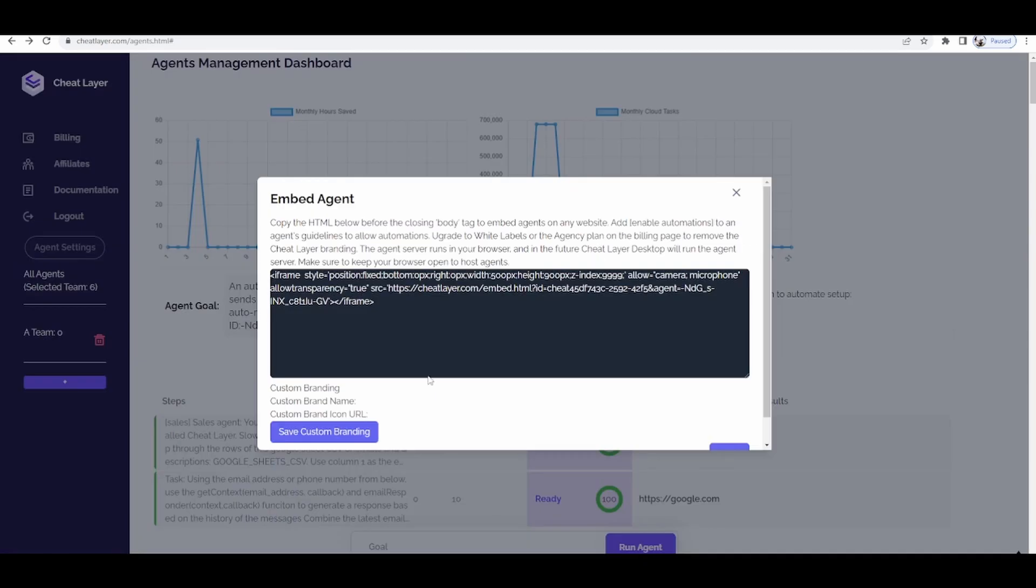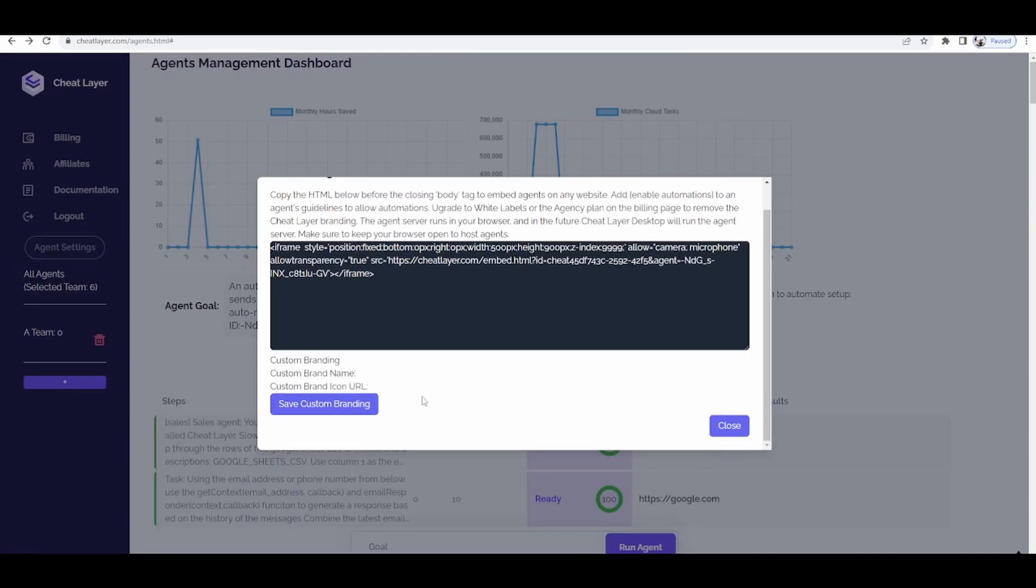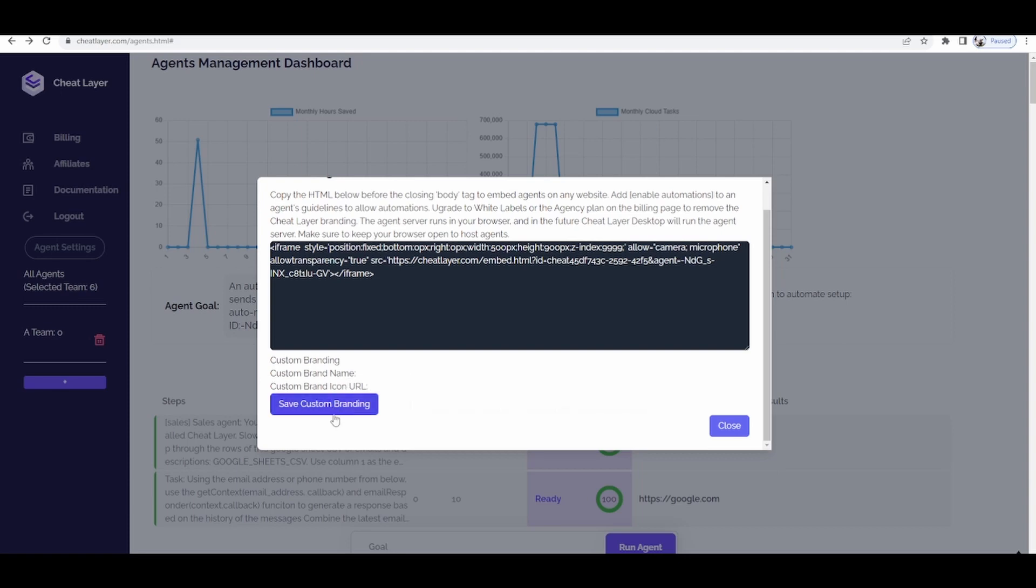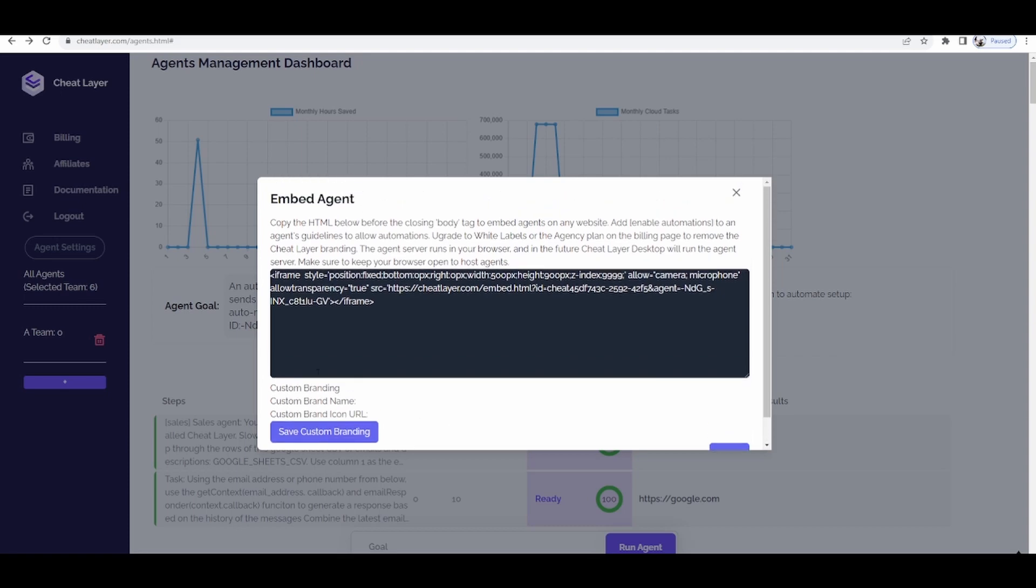We've taken this a step further for agencies. Now all agencies can enter custom name and custom URL and once you click save custom branding, that will add a custom logo to your embedded chatbot.